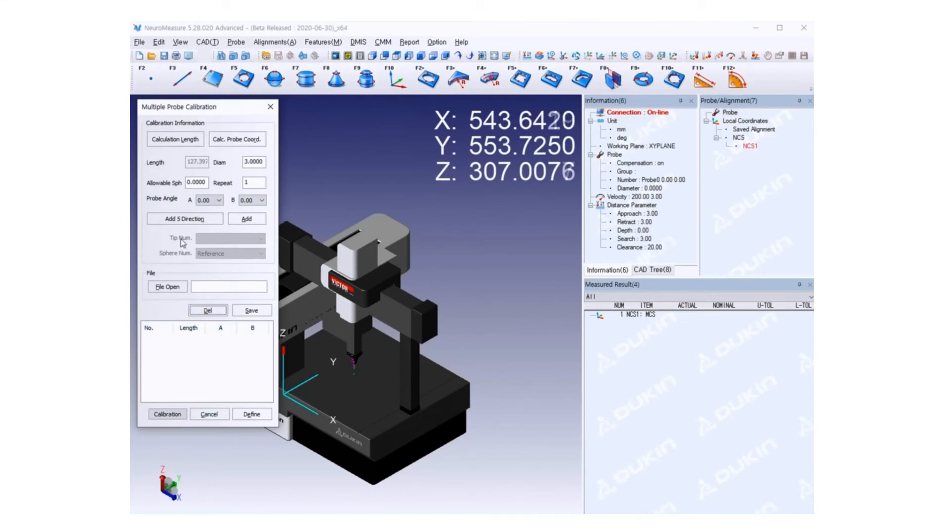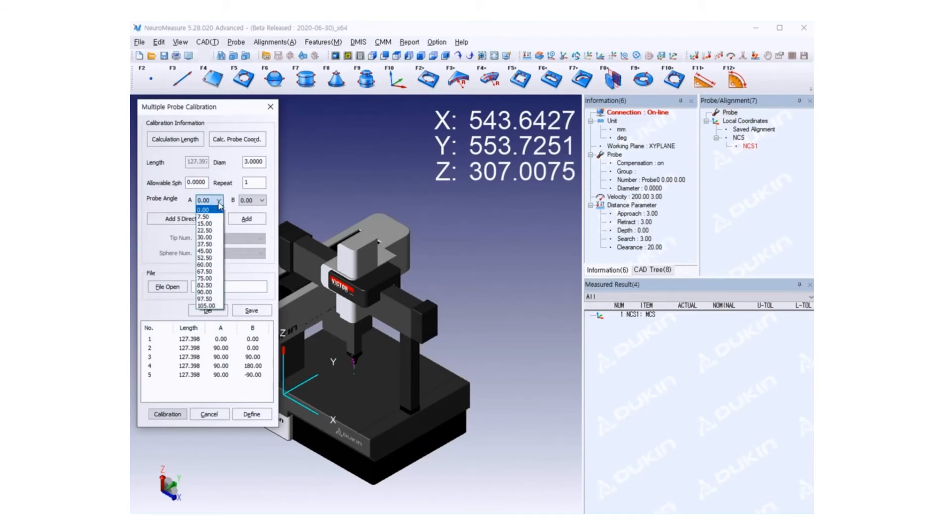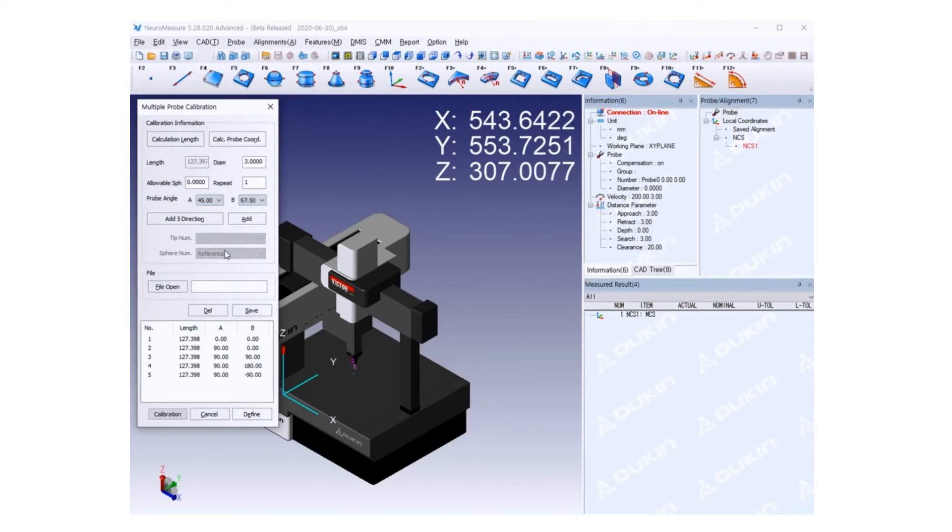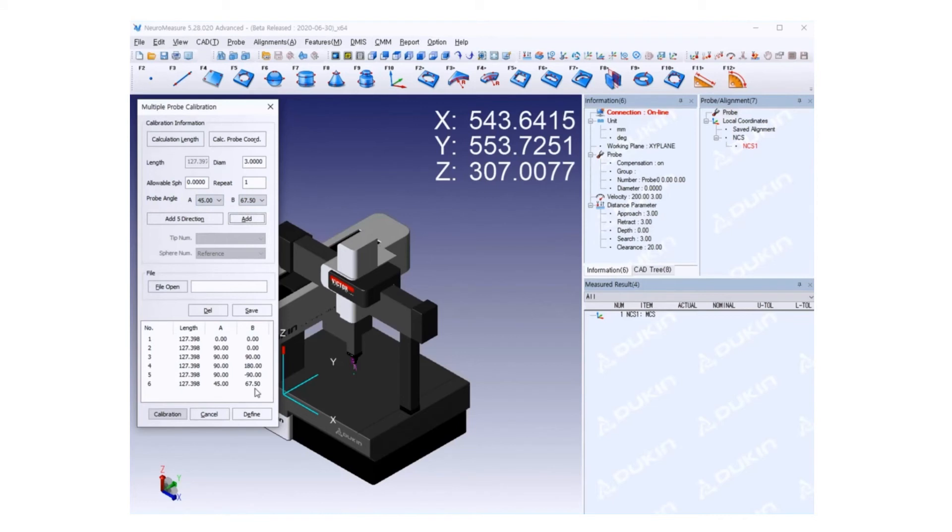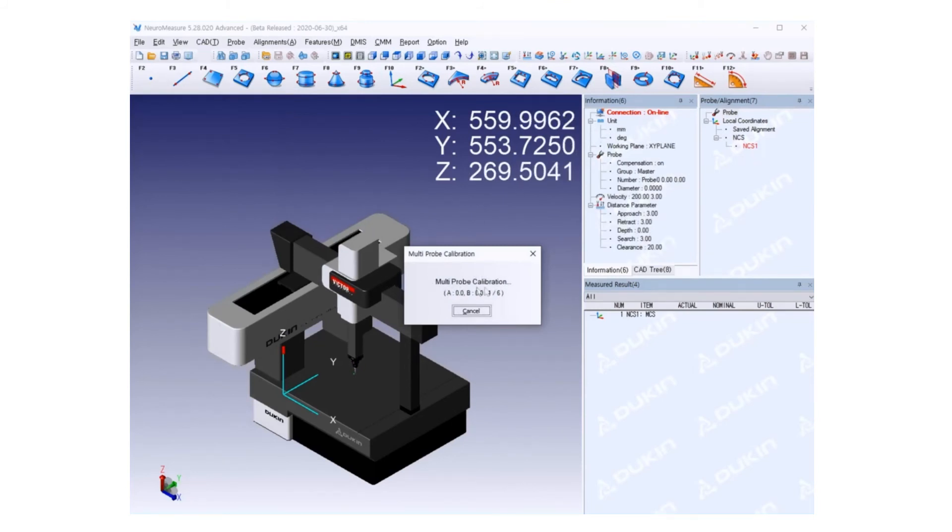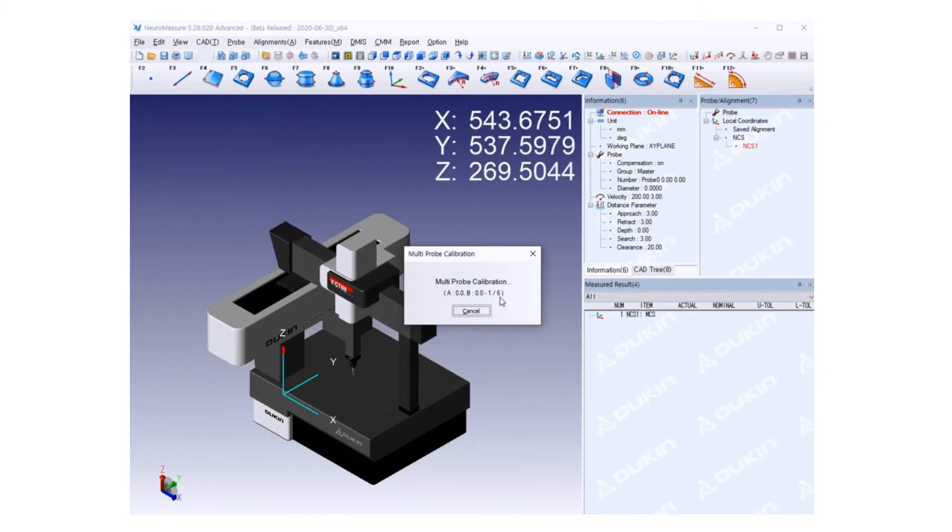I'm going to click add five directions, which is very commonly used: five different angles. The first one is 0,0, and then all the other four different directions. I'm going to add A 45 degrees and B 67.5 degrees, added as a sixth position of probe angle. After all this list is done, click Calibration. It will automatically start multiprobe calibration. The first position has been calculated. Each position will make contact with the reference ball with six points.